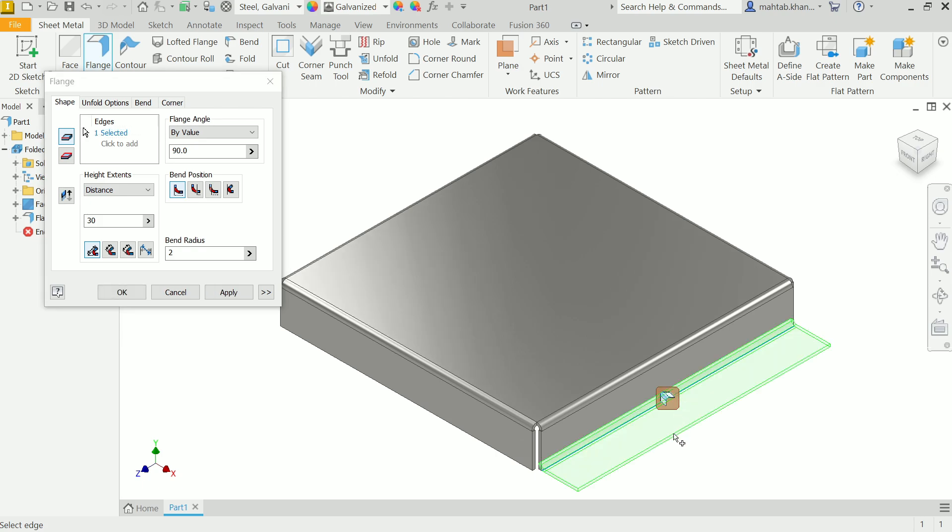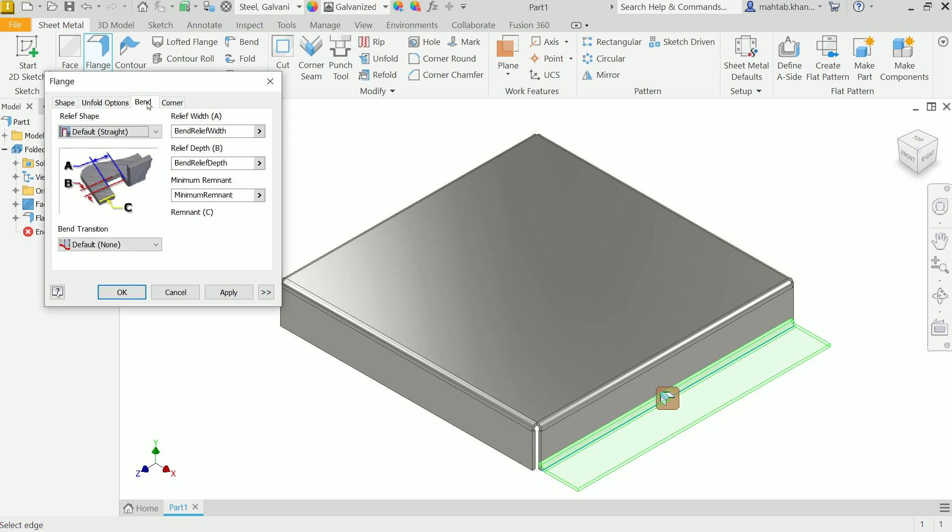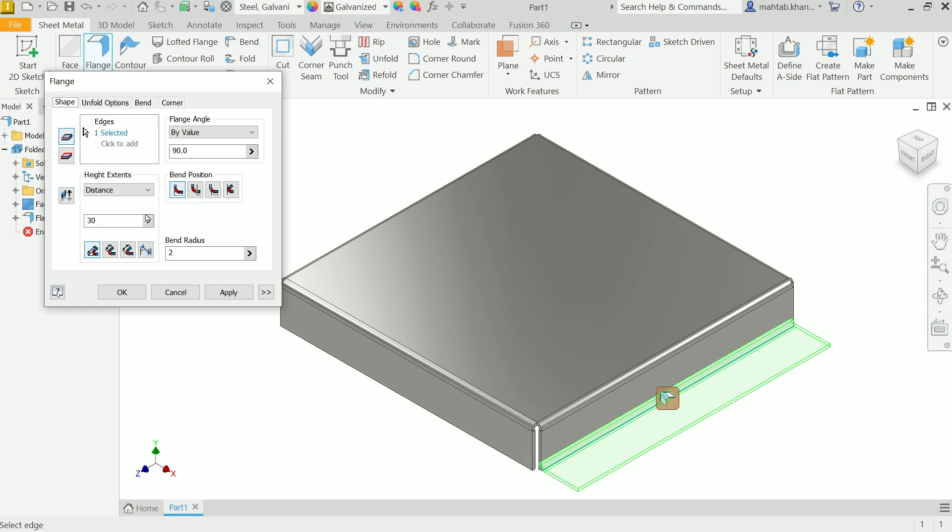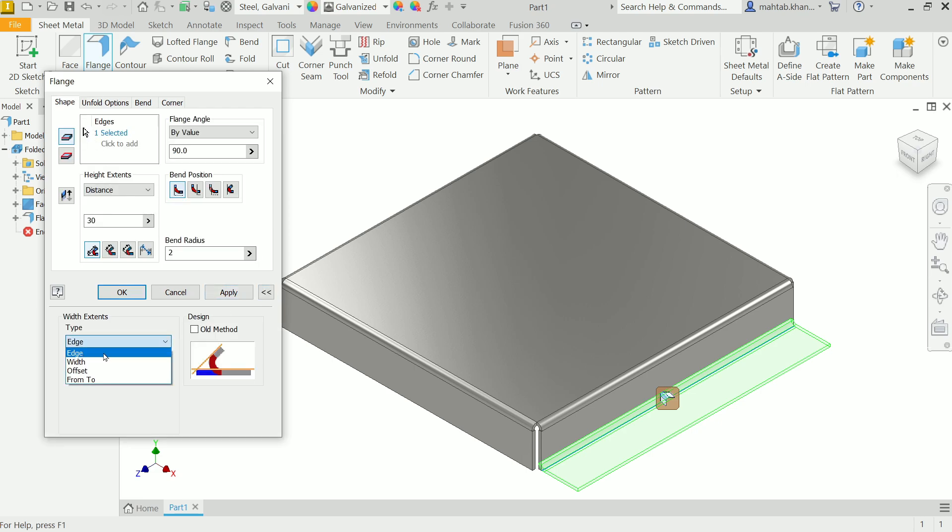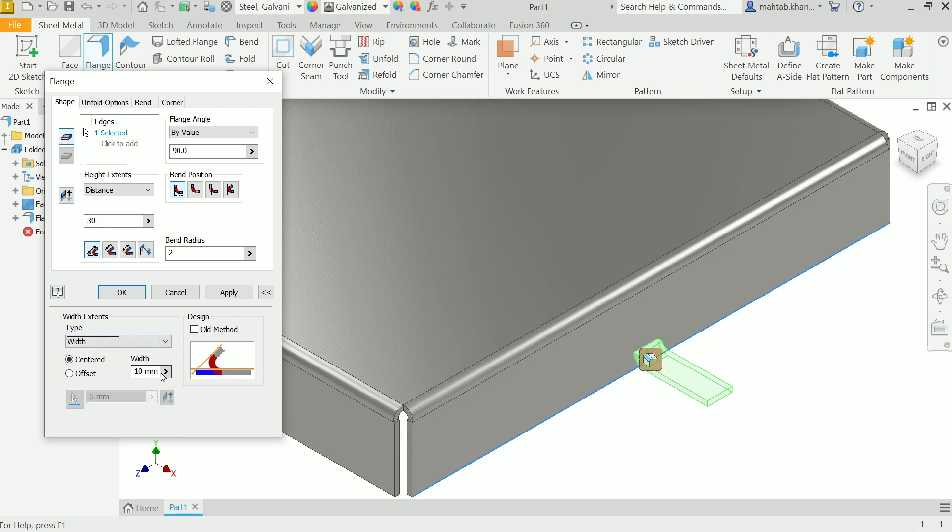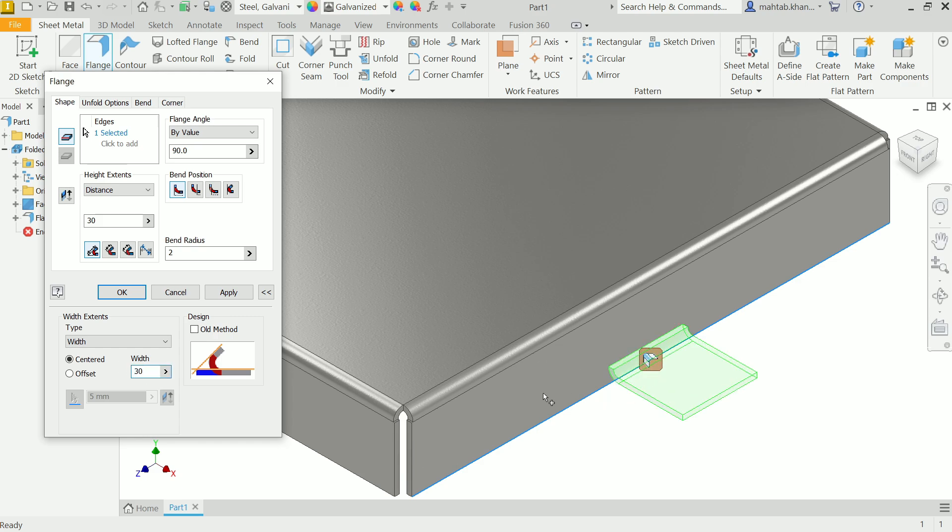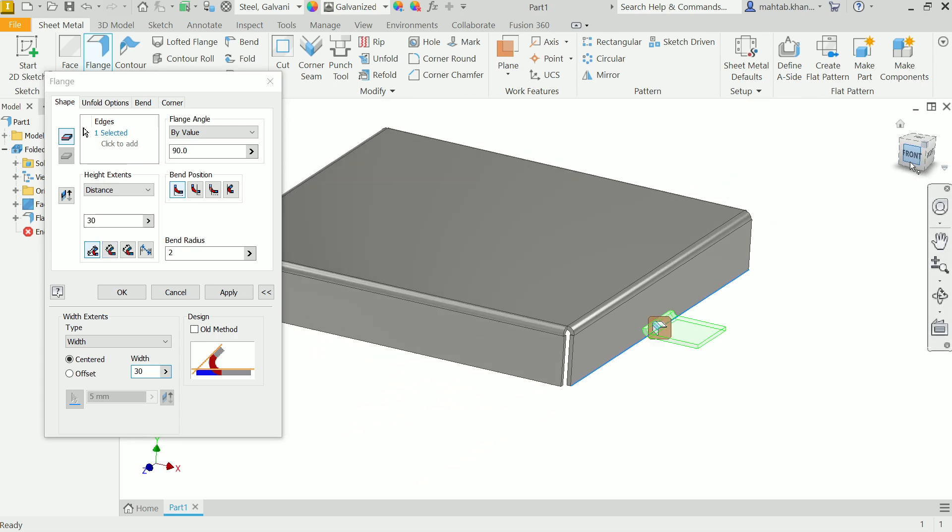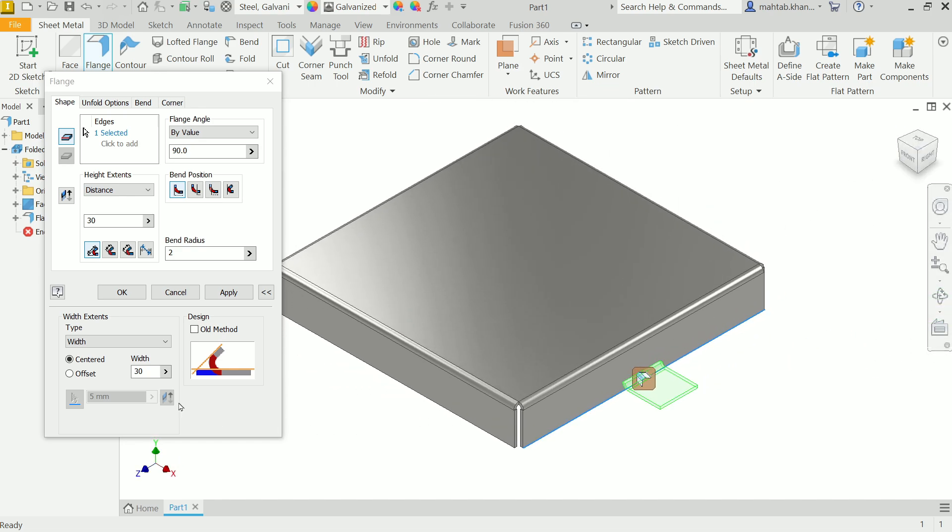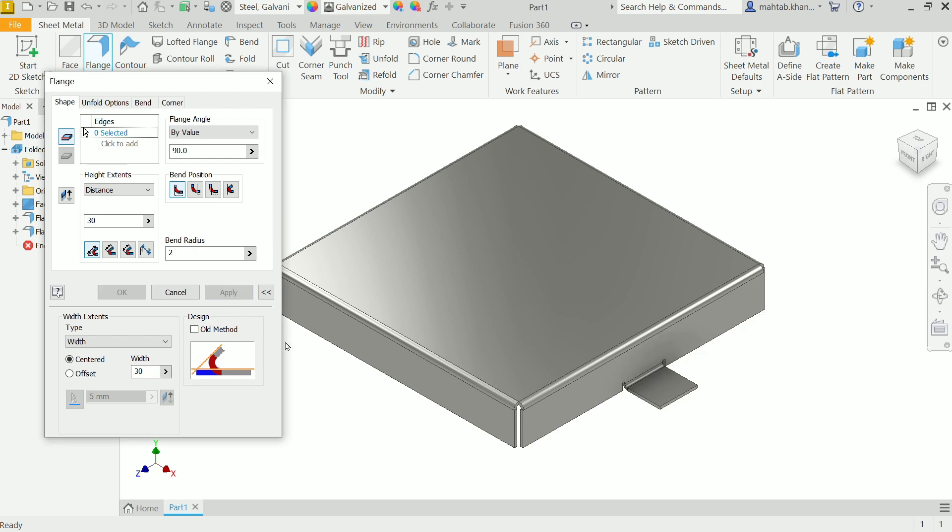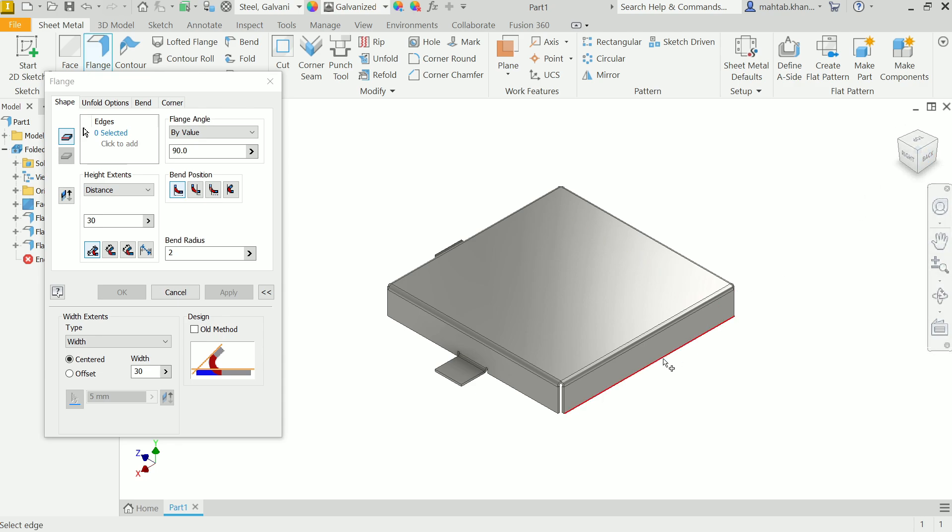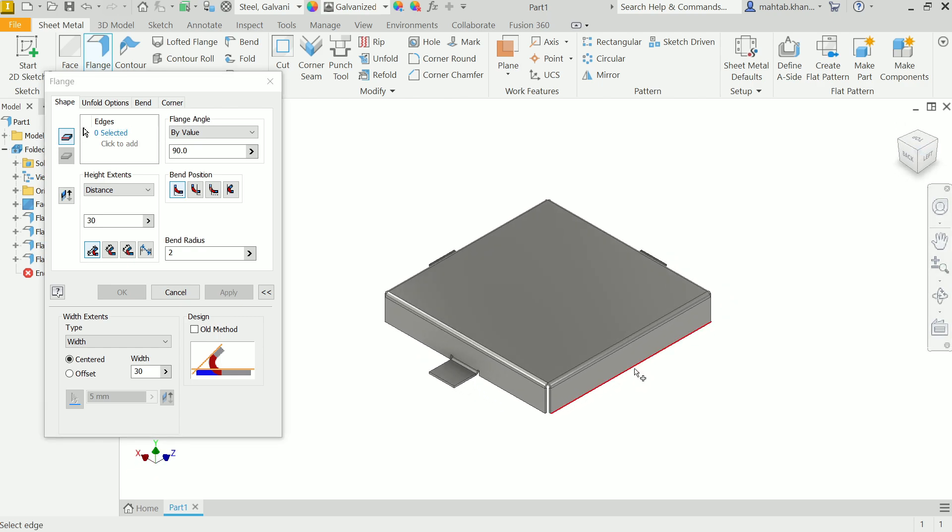Now again we are going to select this face, but this time we need to change some more things. Open this one and edge, I'll choose width. Now see you can use centered distance, let's say 30. And the same situation all applies here. Distance is 30, that's fine. Apply. Again select, apply. Again select this one and everything keep as it is, just click apply, change with corner, apply, cancel.